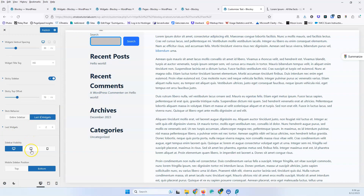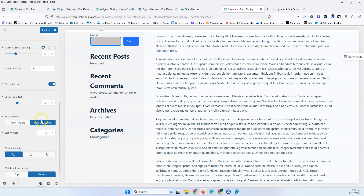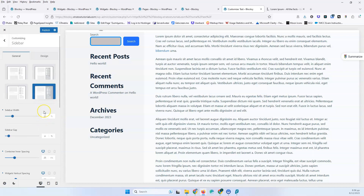Sidebar visibility lets you switch off the sidebar for the tablet or mobile view. We also have the mobile sidebar position, so you can put it on top. This is great if you're adding filters for WooCommerce products and from mobile you want to see the filters on top — not many themes do that, and it's great to have.